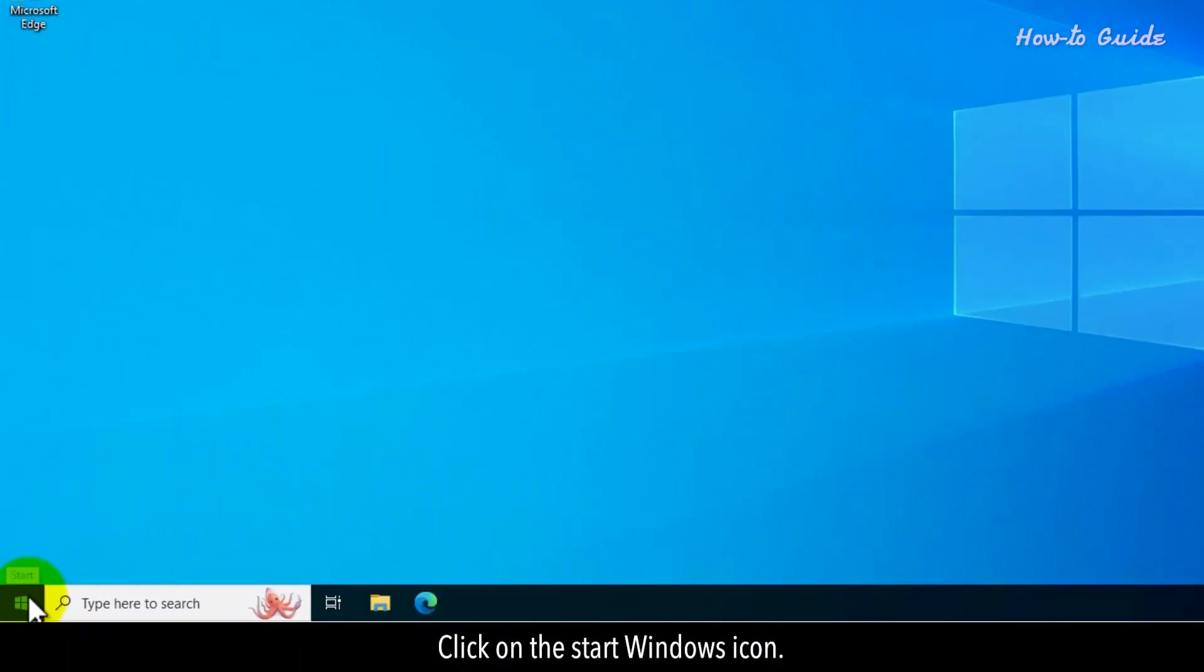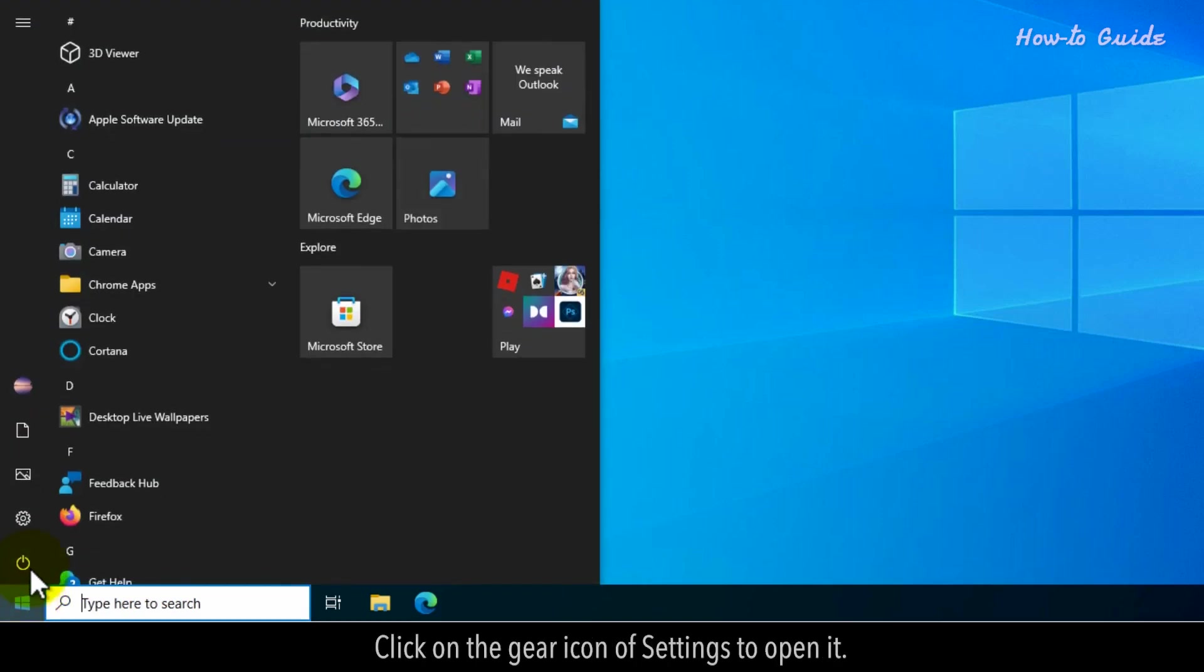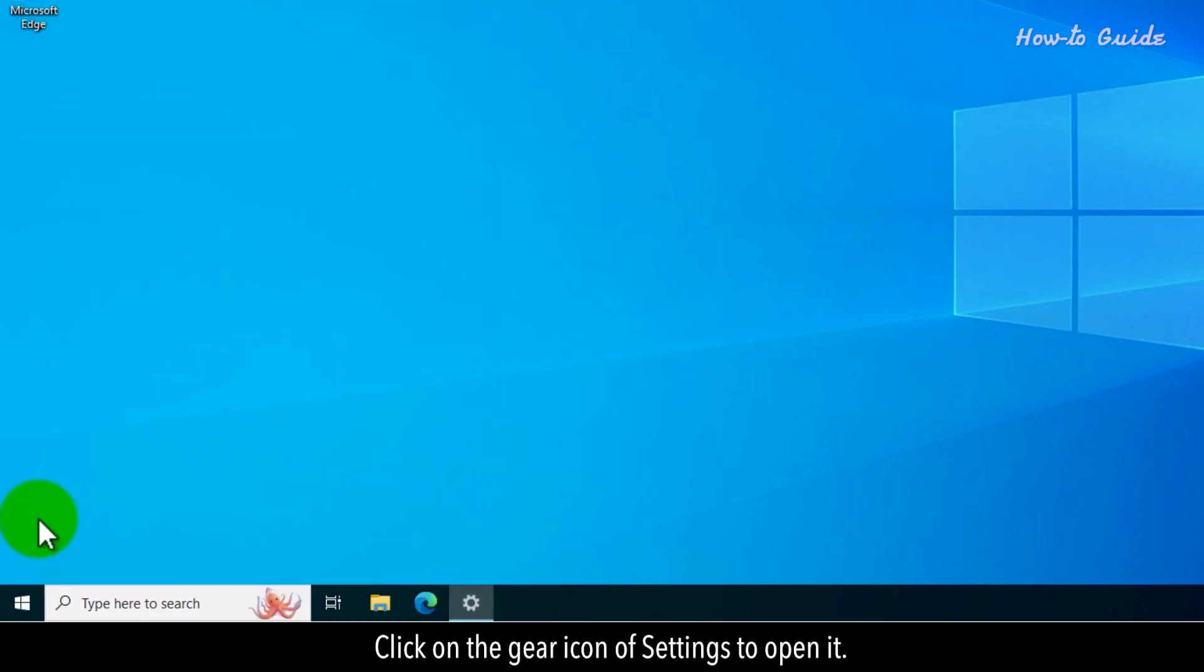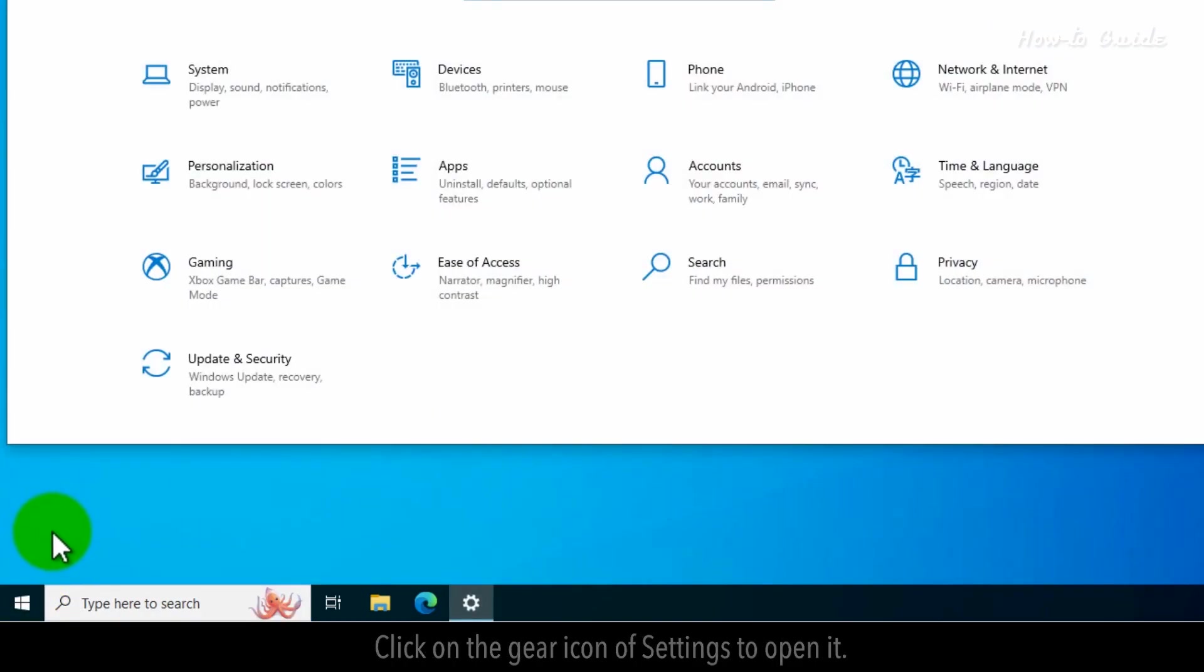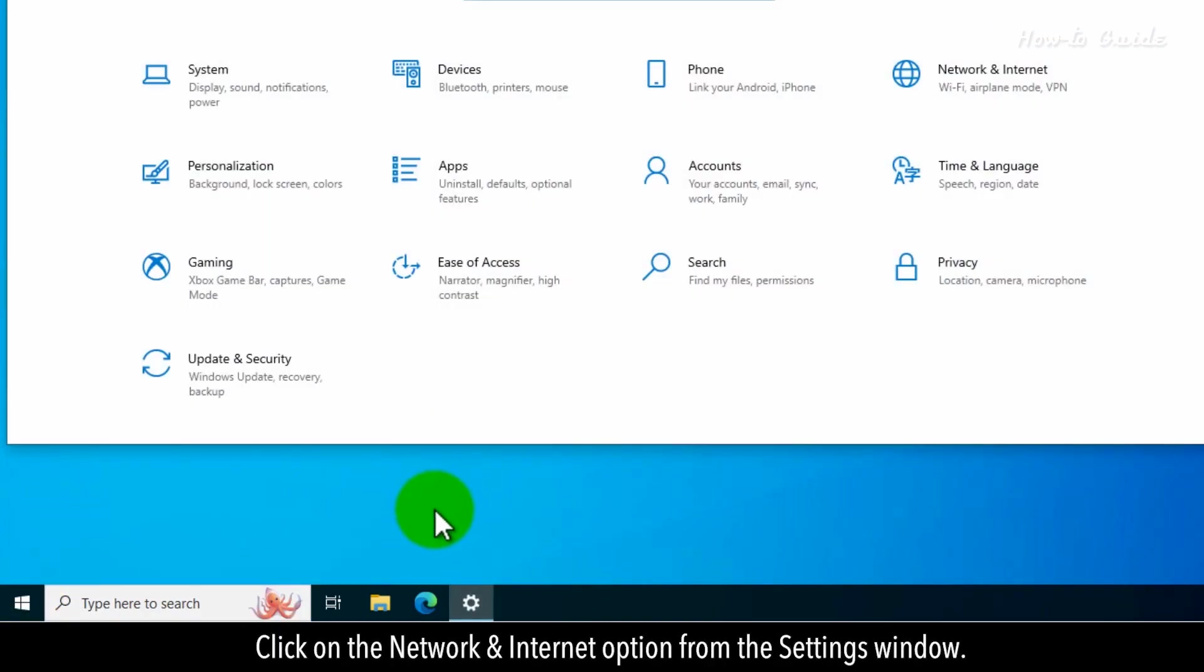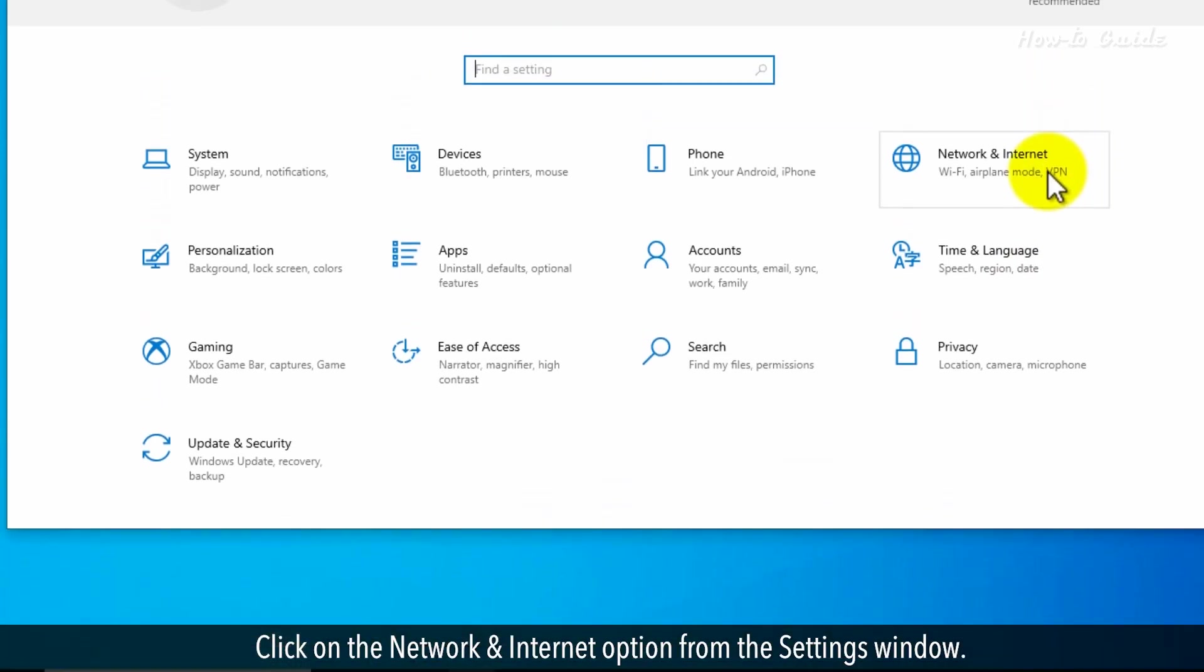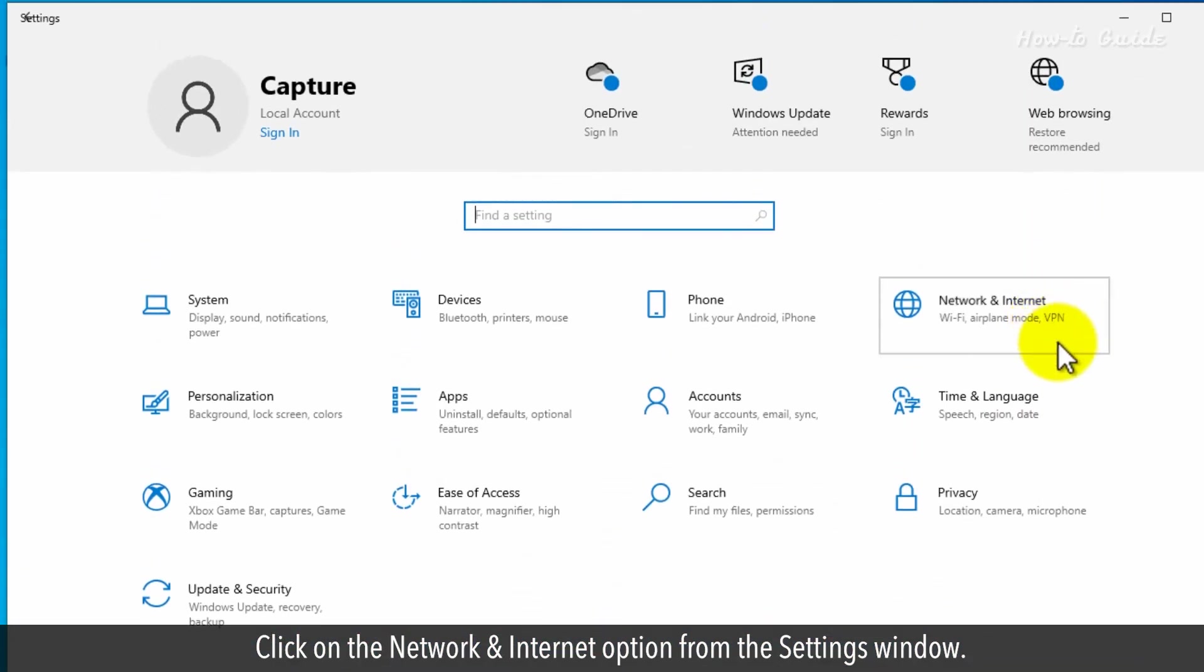Click on the Start Windows icon. Click on the gear icon of Settings to open it. Click on the Network and Internet option from the Settings window.